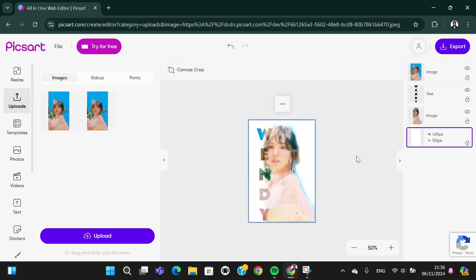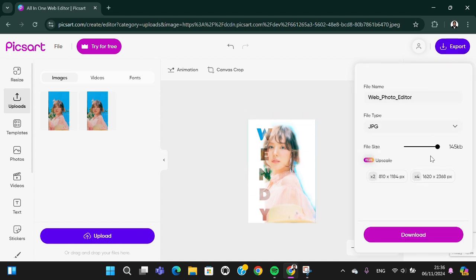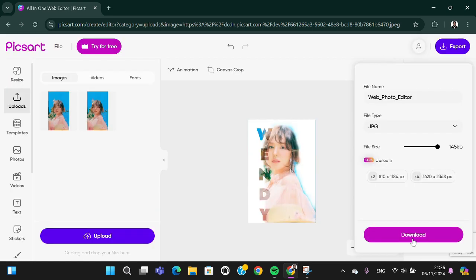This is the final result. If you want to save it, you can click on export and the photo will be saved to your device. That's how to create name tags photo editing in Pixart. I hope this video will be useful for you. Thank you so much for watching and see you in the next video.